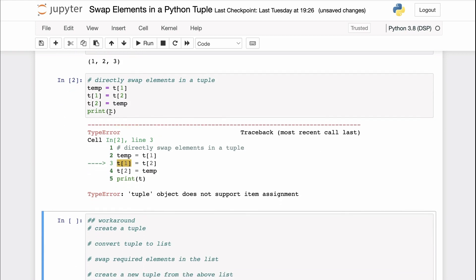This is because tuples in Python are immutable. That is, once a tuple is created, it cannot really be modified or changed in any way in Python.